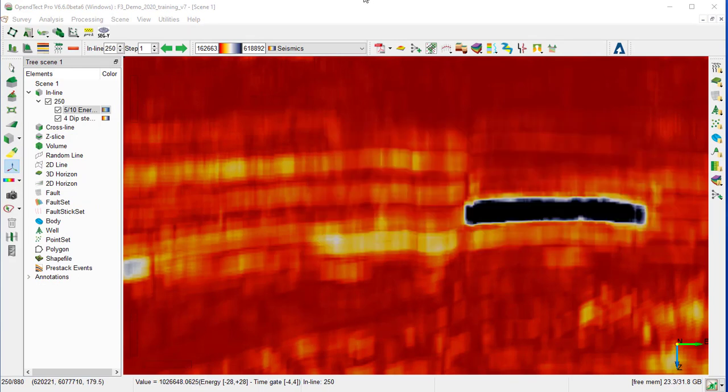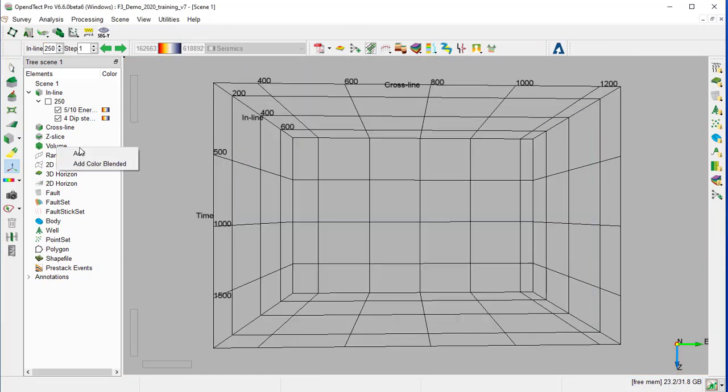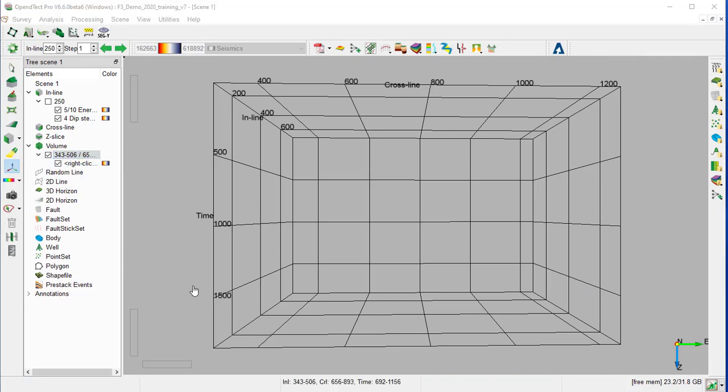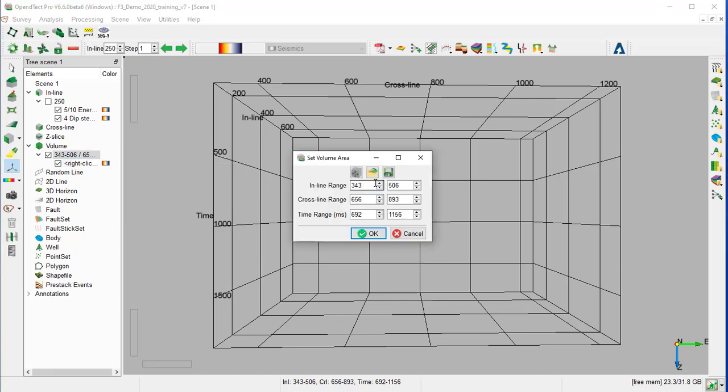Now we are going to use the volume rendering to view the bright spot in 3D. Right-click on the volume. Add. An empty volume is inserted in the tree and centered in the scene. Right-click, Display, Position. Then we change the inline limit range to 90 and cross line 920 to 1150, and time range to 600.